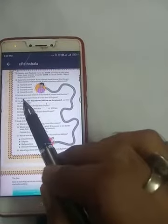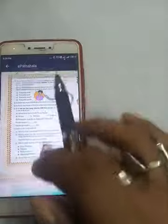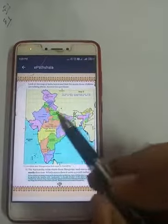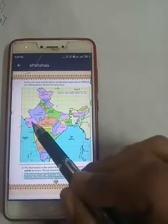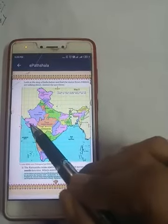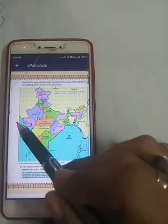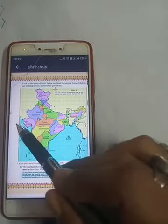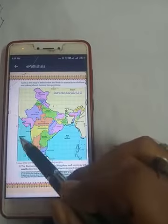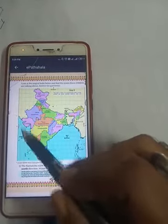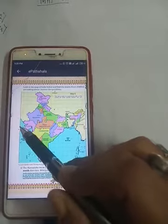Question number five: is there any state which is to the west of Gujarat? Again we come to the map. This is the Gujarat state. It is clear from this map that there is no state in the western part of Gujarat because the western part of Gujarat is the Arabian Sea.